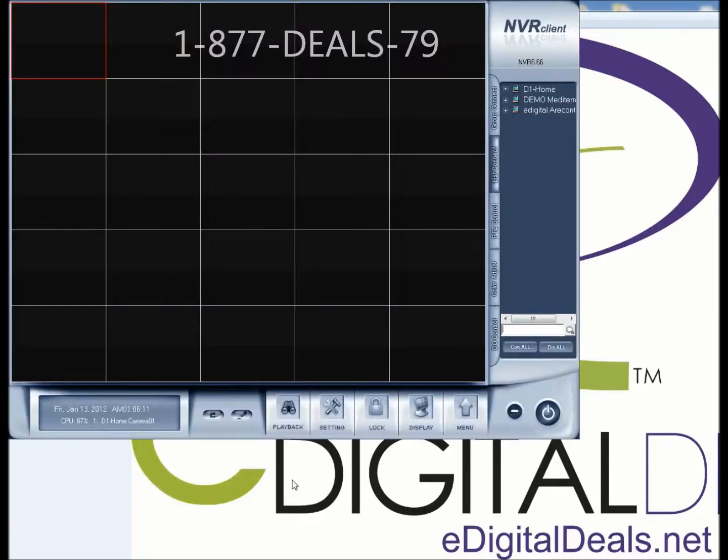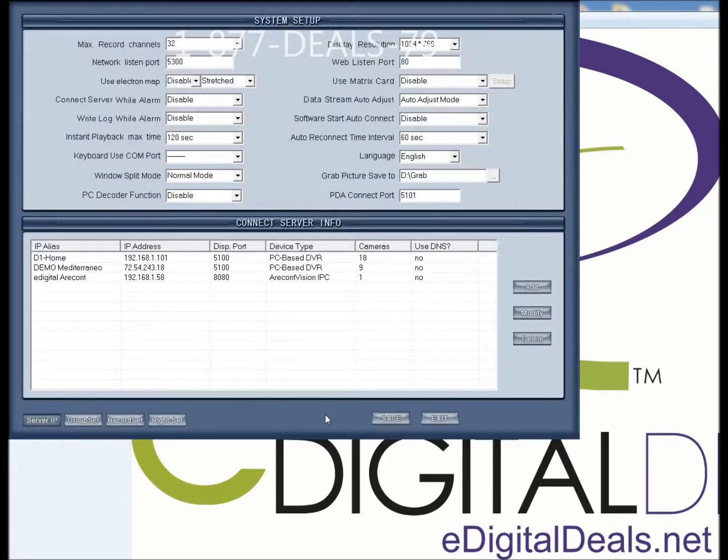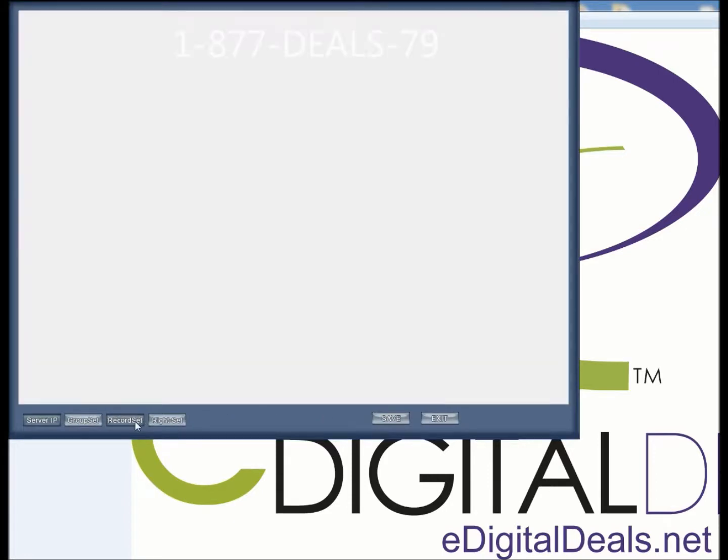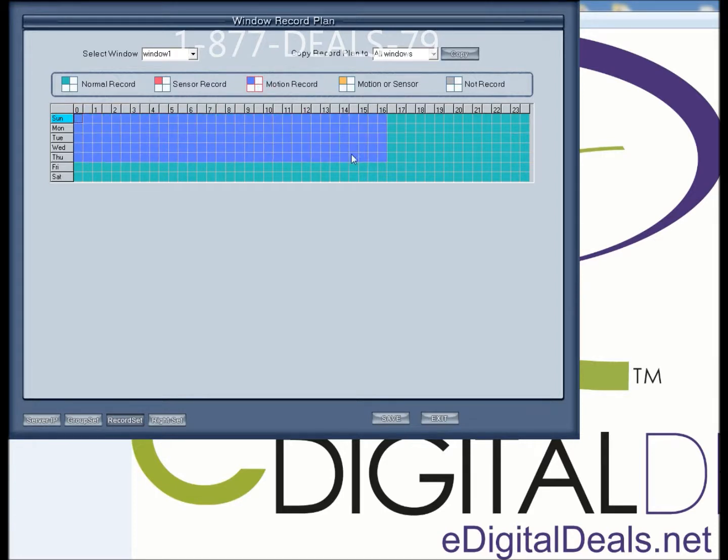So now that you've enabled motion recording on the DVR server, it's just a matter of setting up your recording preferences on the NVR client. You want to click on setting, record set, and then change to motion by selecting motion, and click and drag all the way.